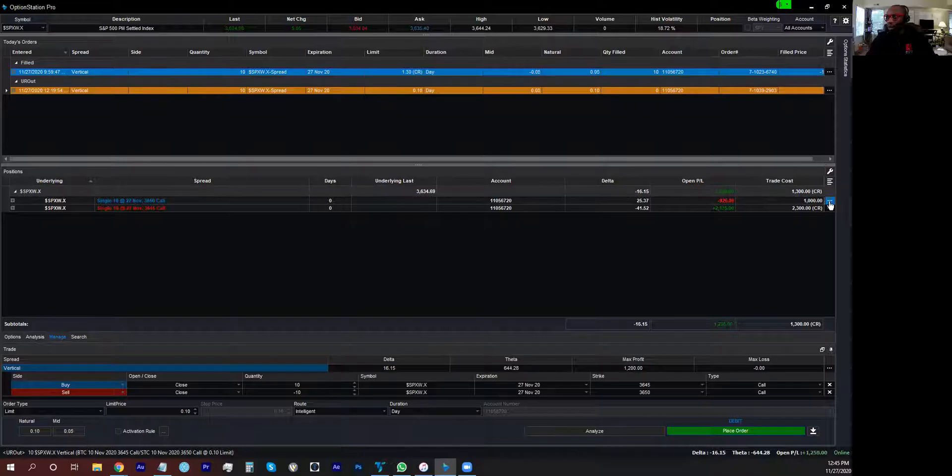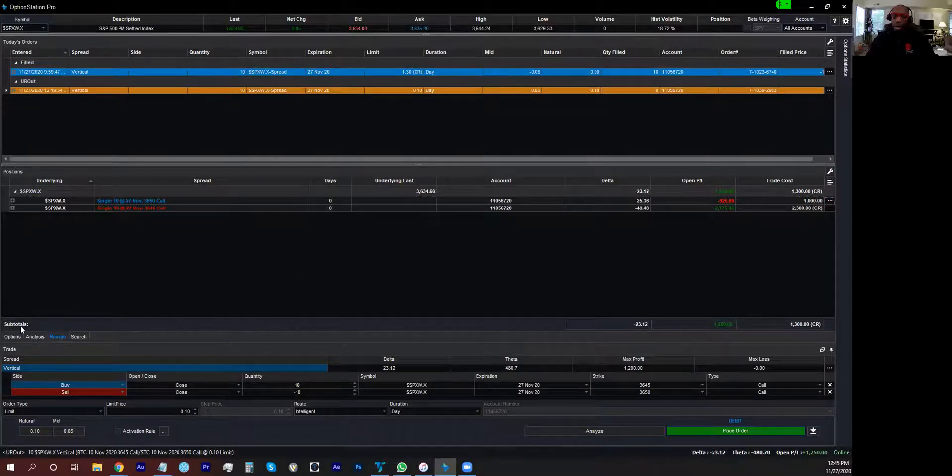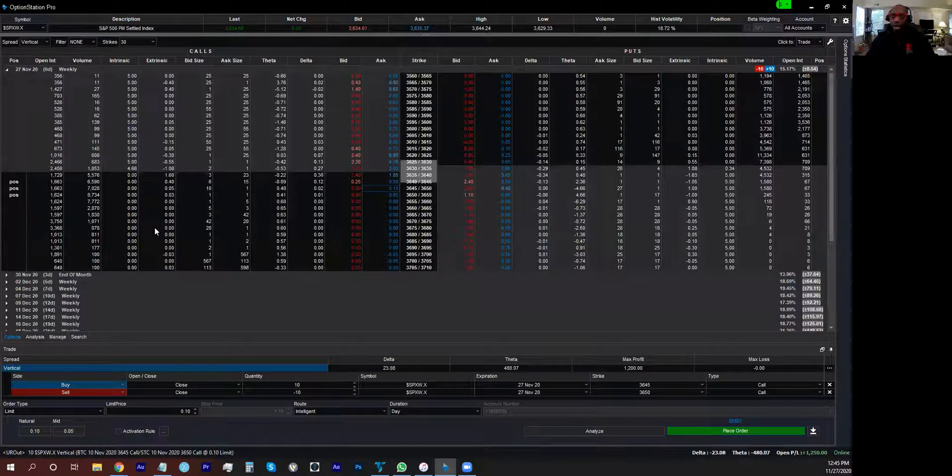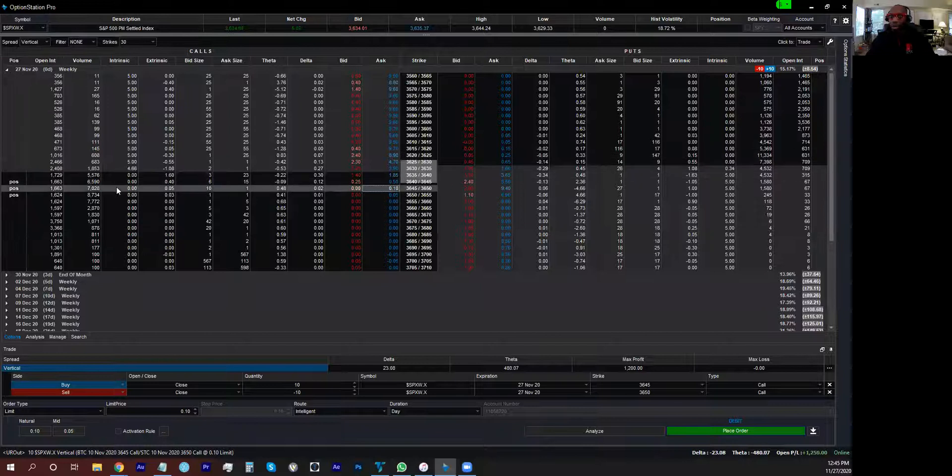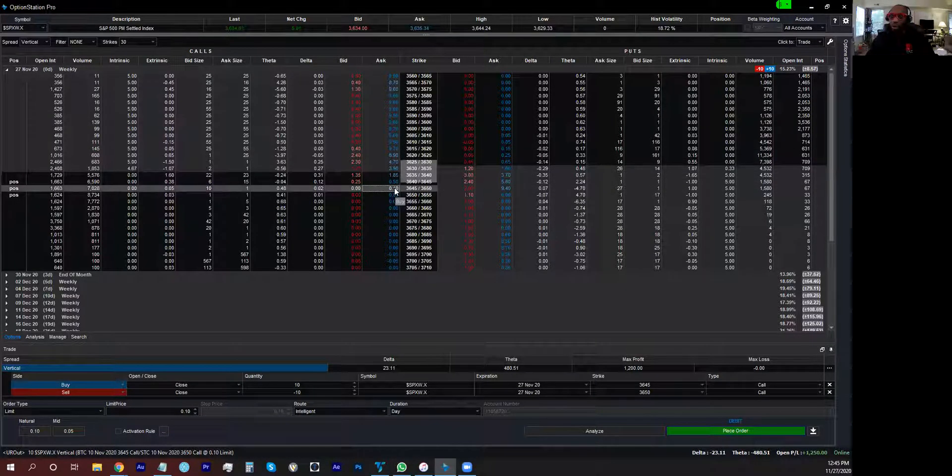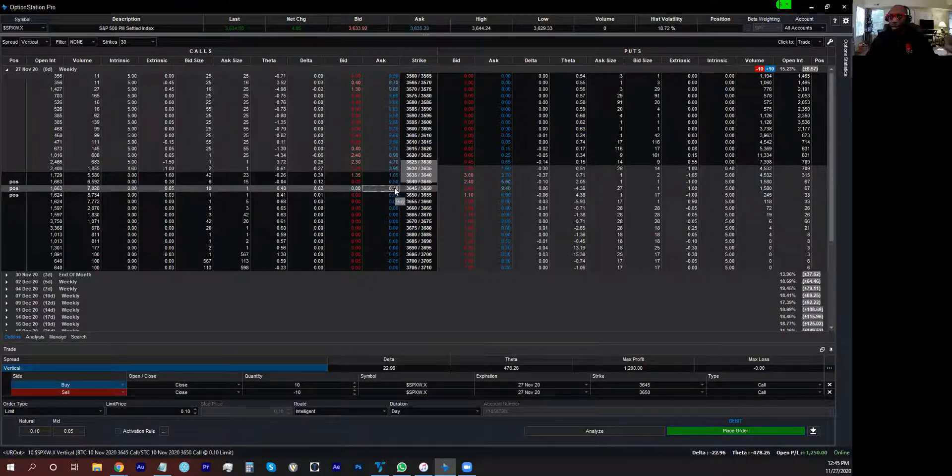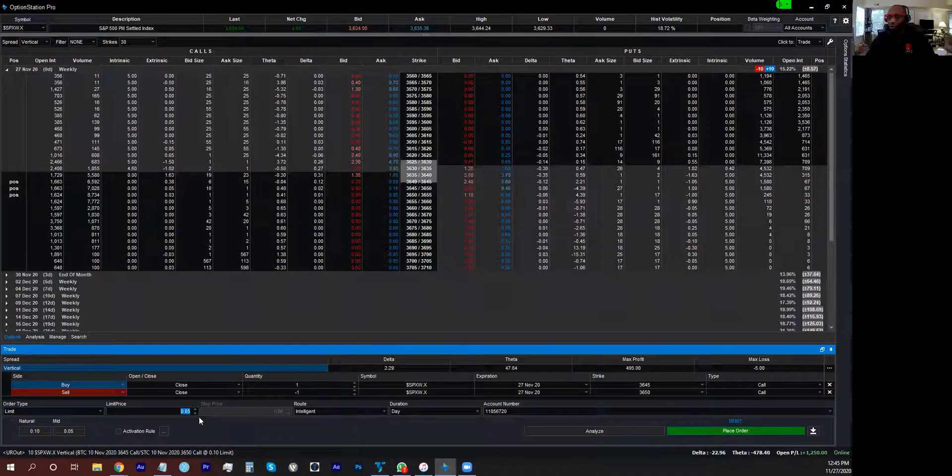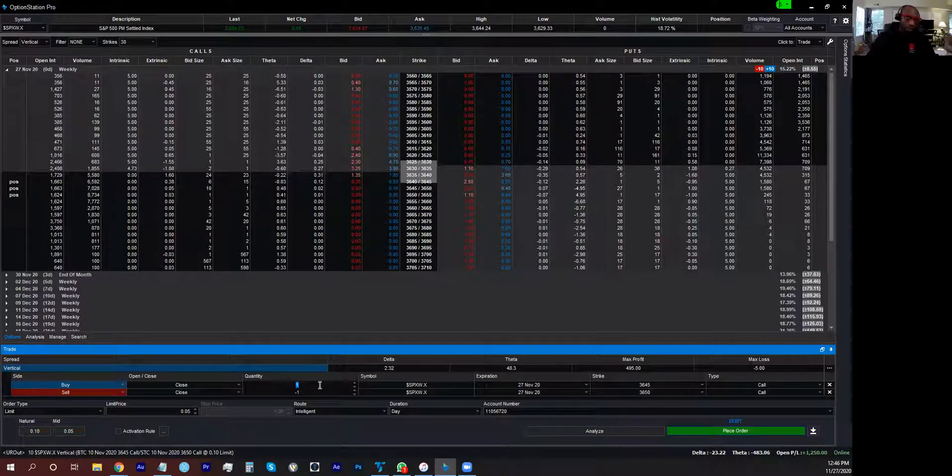You would literally have to go close out each leg one at a time, or you would have to go back to the options position. If you sold it to open, now you have to go back and buy to close. Then you got to do your math to figure out all this.